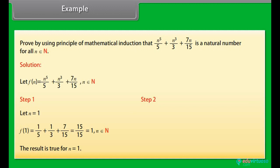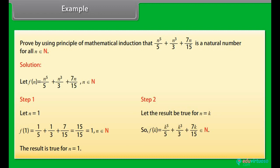Step 2: Let the result be true for n = k. So, f(k) = k⁵/5 + k³/3 + 7k/15, which belongs to N. Name it as equation (1).